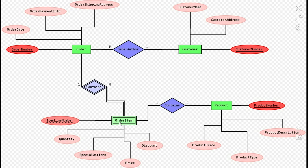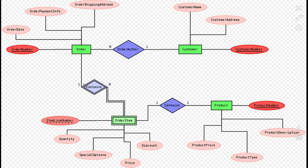1 and M mean that one Customer entity may be related to multiple Order entities. A Weak Entity is shown in ERD as a double-lined rectangle. For example, Order Item cannot exist on its own and needs an Owner Entity, which is the Order entity in this ERD. The relationship is shown as a double-lined diamond, meaning one Order entity can be related to multiple Order Item weak entities.